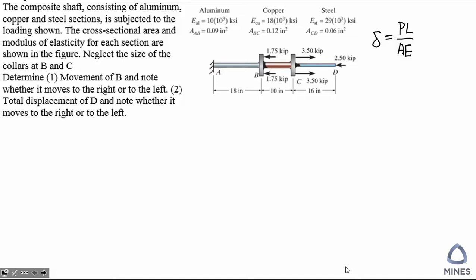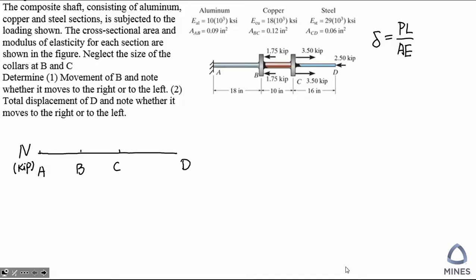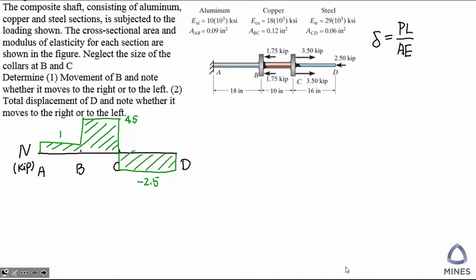We need to be very clear about what P means in this equation — it actually means what is the internal axial load in the AB segment. So in order to solve this problem, we need to draw the axial load diagram for this axially loaded bar. If we use the cut method, we will be able to know that in the CD segment it will be under compression. This is the axial load diagram.